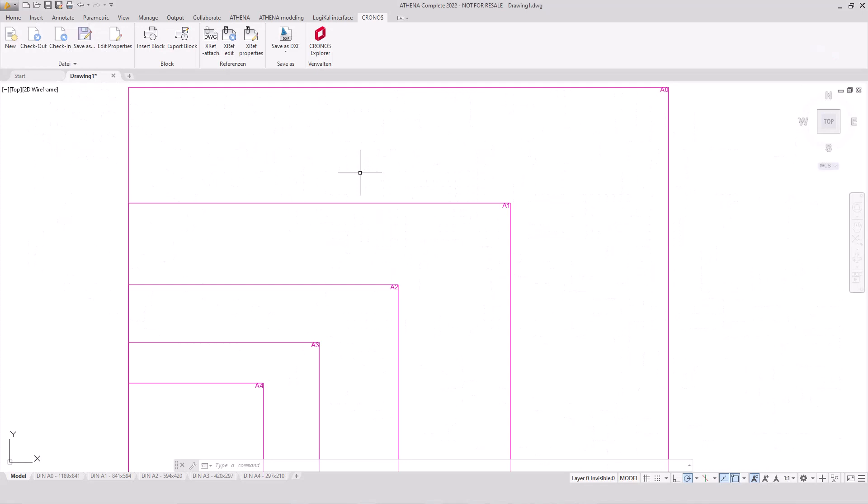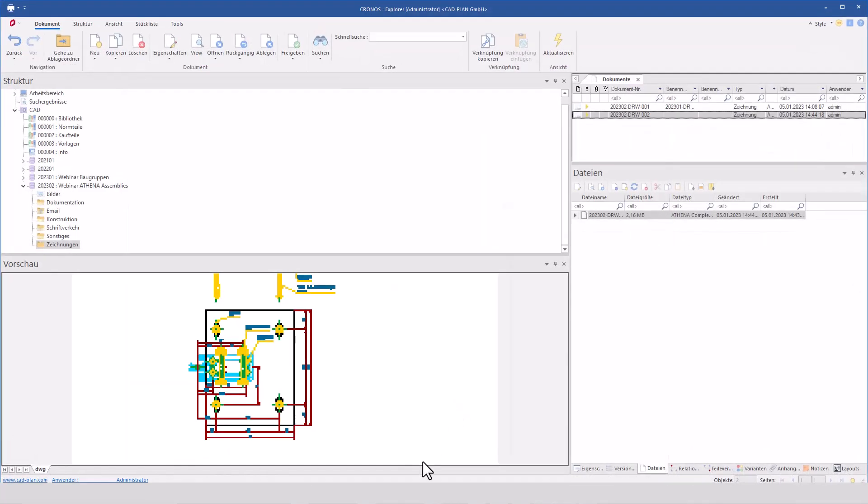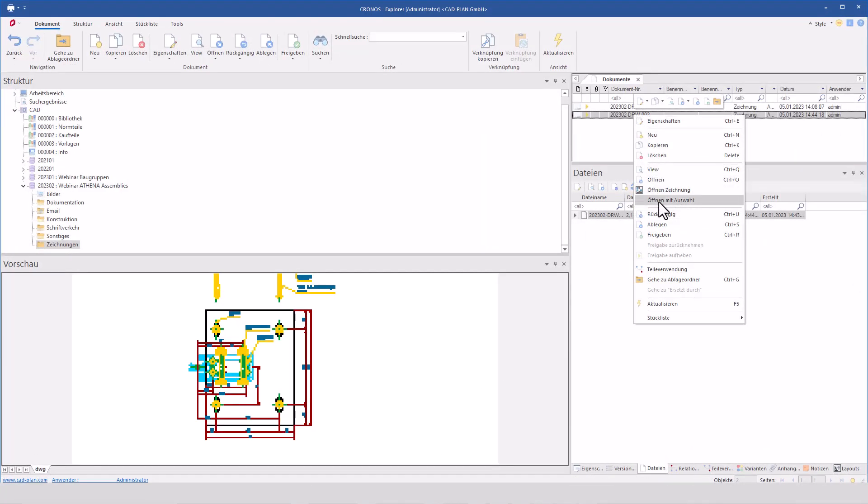Dear Participators, my name is Philipp Schwab. Welcome to our CAD-Plan webinar stream: What you always wanted to know about Athena Assembly Groups. Today, I would like to create a FUDA Assembly Group with you in simple steps.